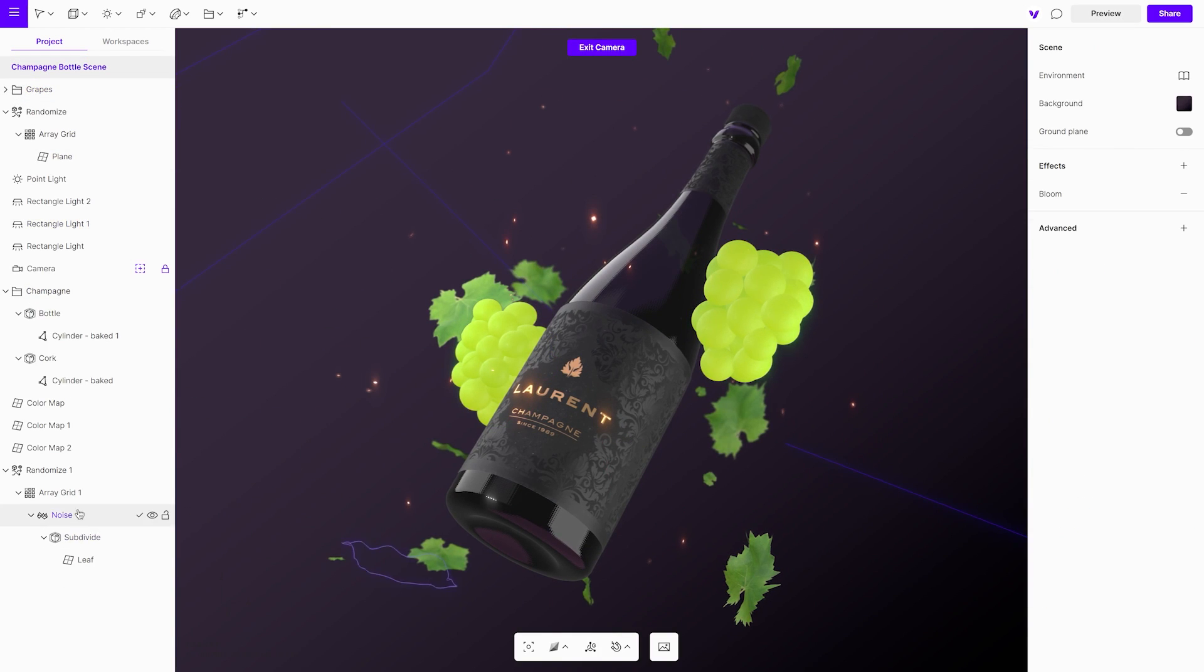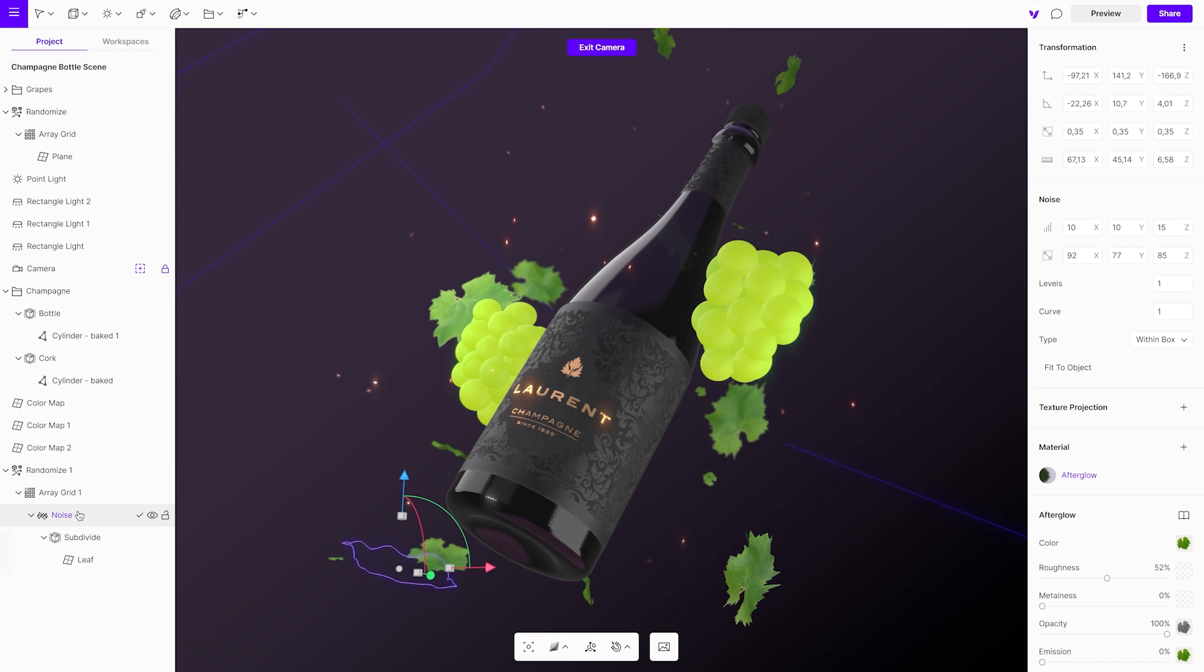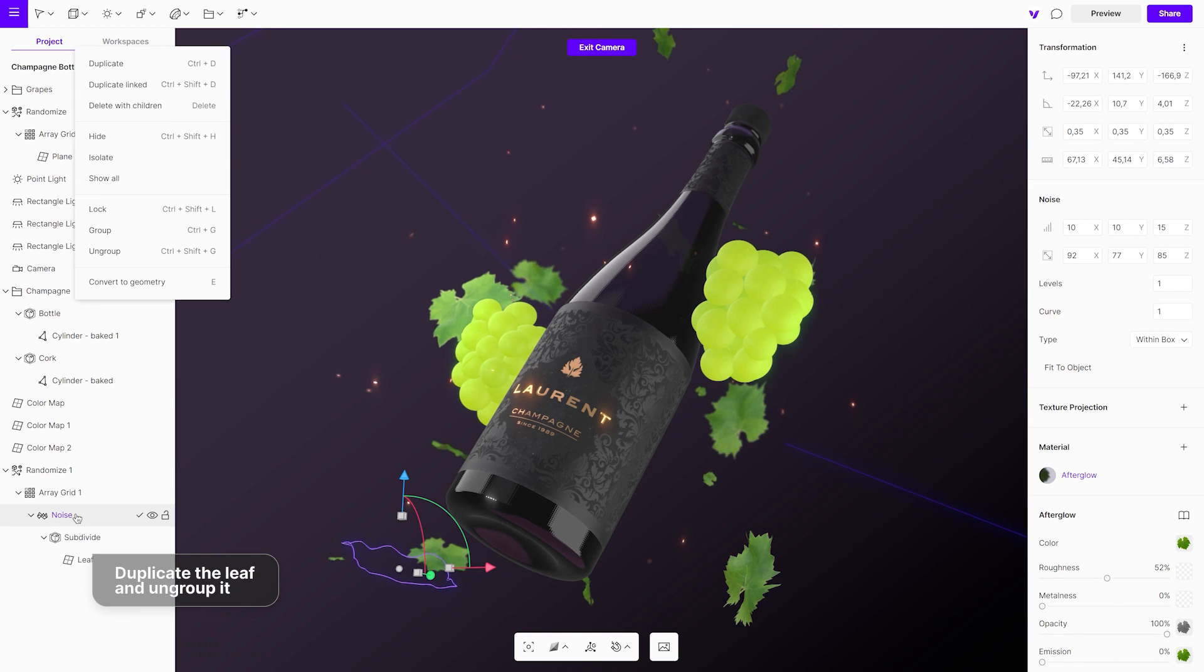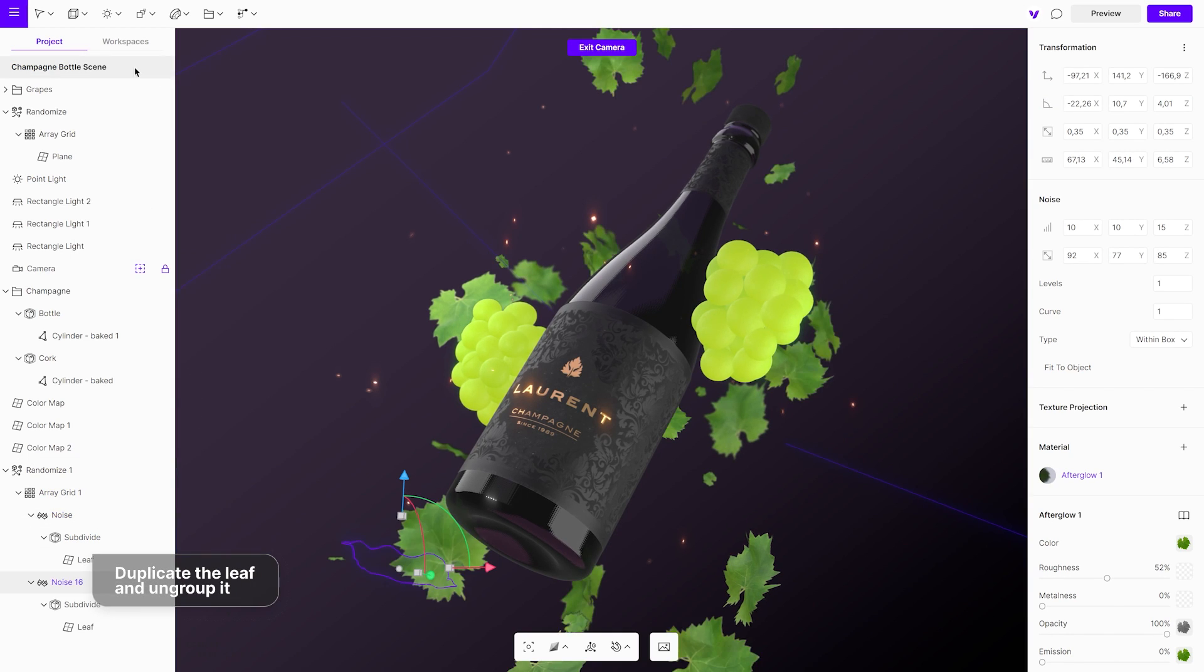Add additional leaves to the grapes and the bottle. Duplicate a leaf and add a few single ones around the other objects.